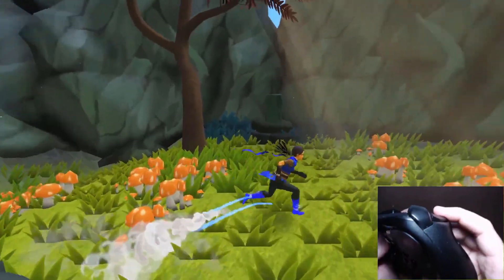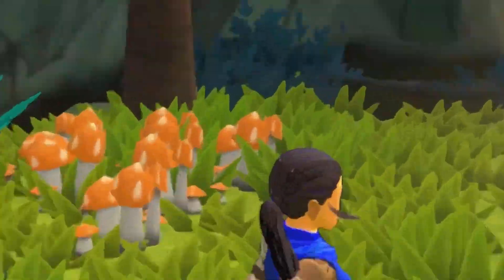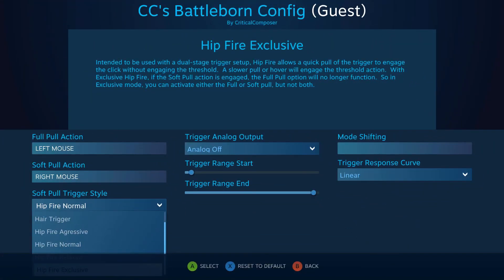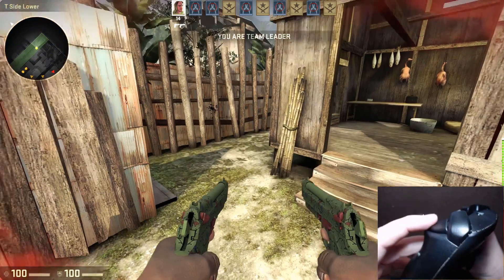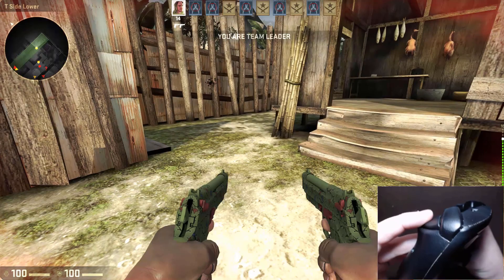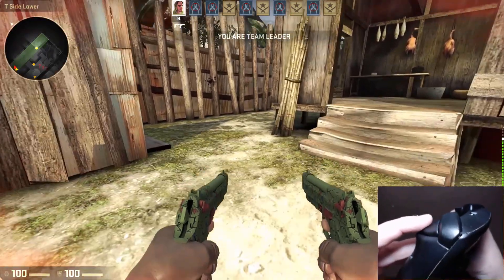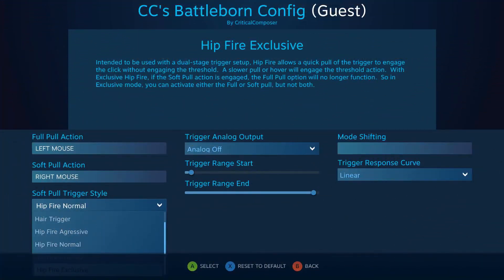The final style is hip fire exclusive. This functions quite similar to the other hip fire styles, except that once a binding has been activated, the other cannot be activated until the trigger has been completely released. This is best used when two actions are completely independent of each other. I like to use this for crouch on soft pull and jump on full pull — I can activate the soft pull and even if I tense up and accidentally press the full pull, the jump won't activate. Unfortunately there aren't any additional timing window styles for exclusive, but it feels close to hip fire normal's window length.